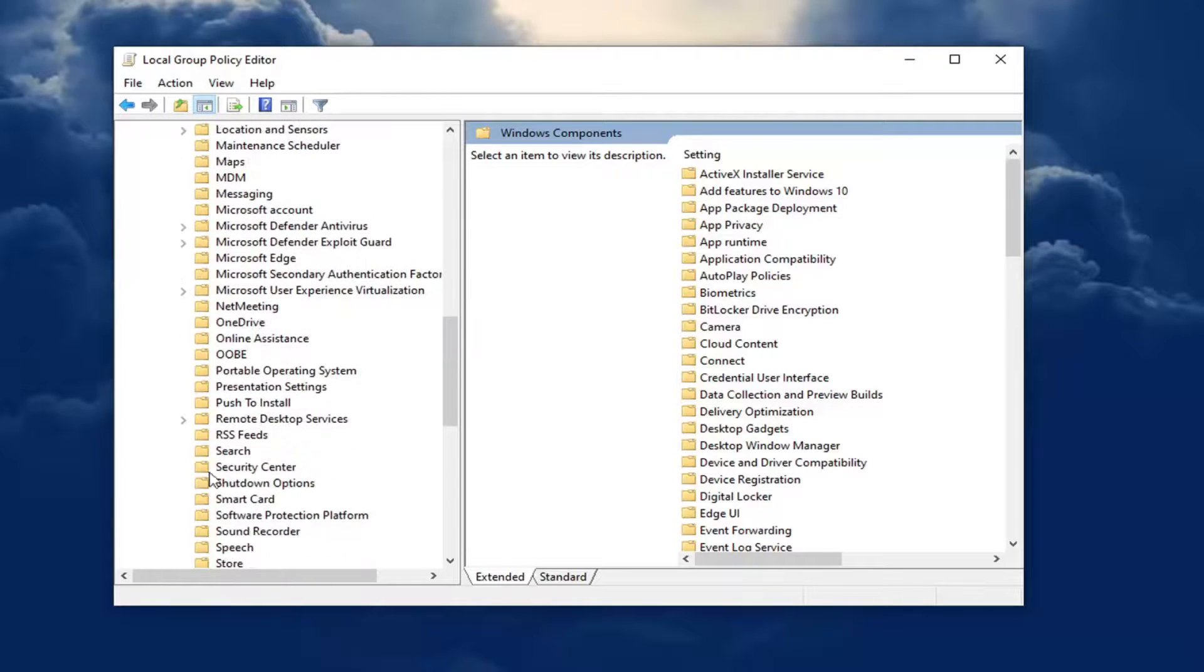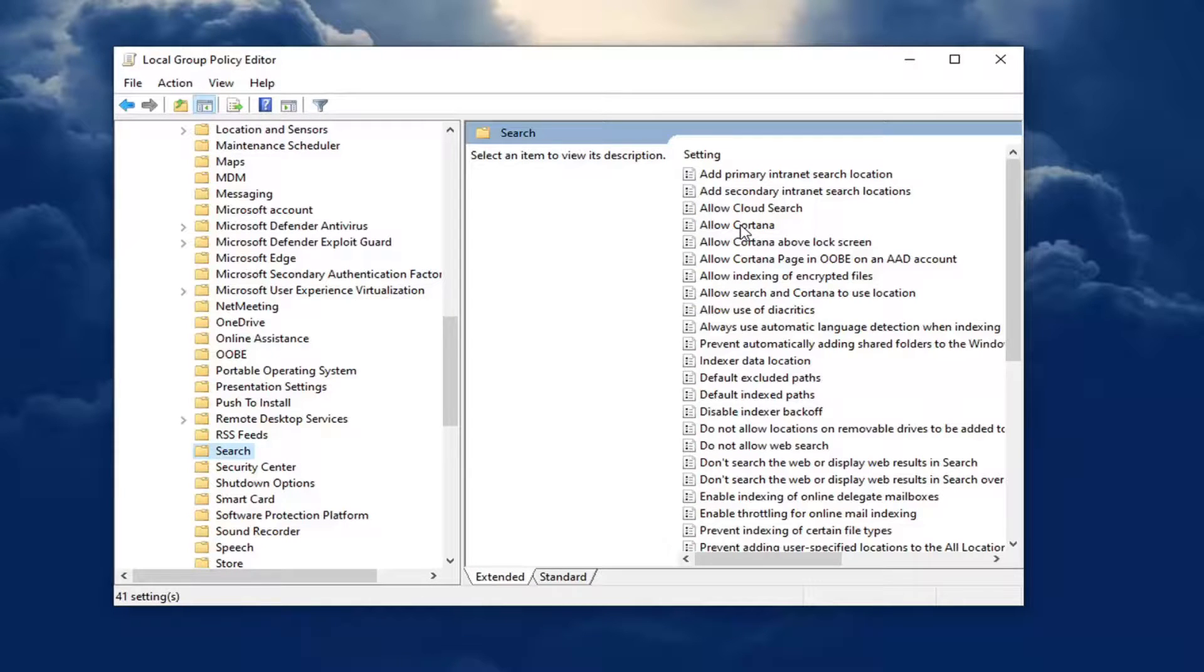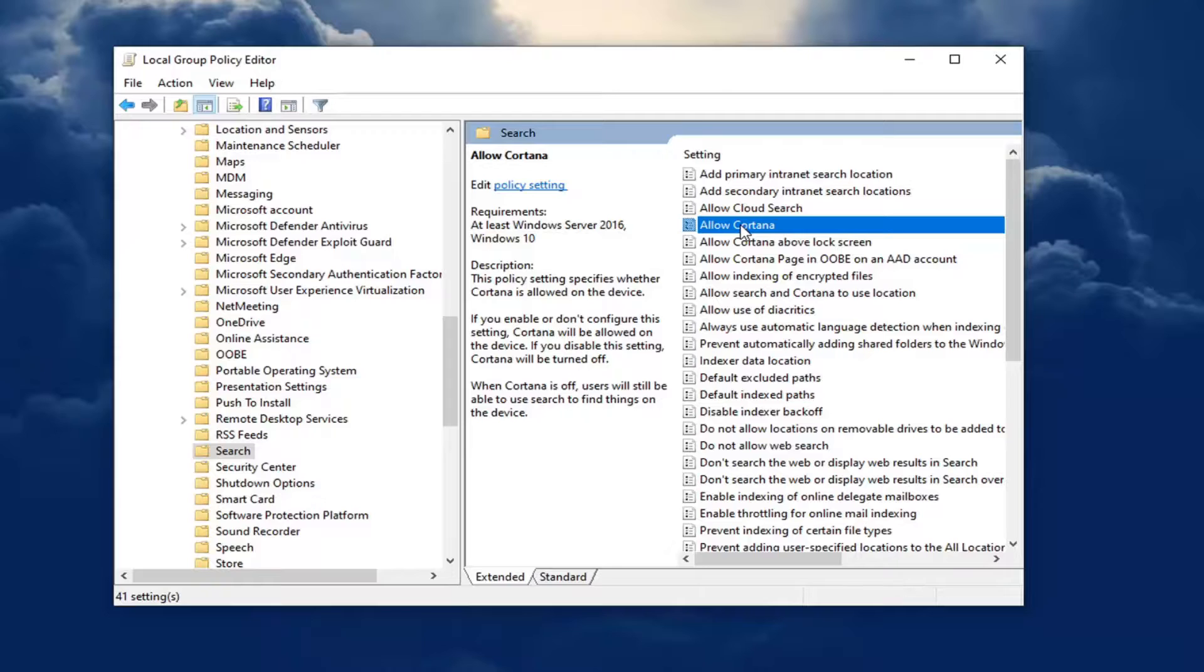Actually, I think you're just going to left click on it one time. And on the right panel, there should be something that says allow Cortana. Go ahead and double click on that.